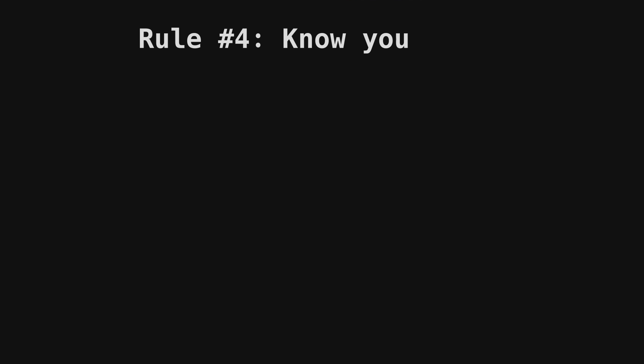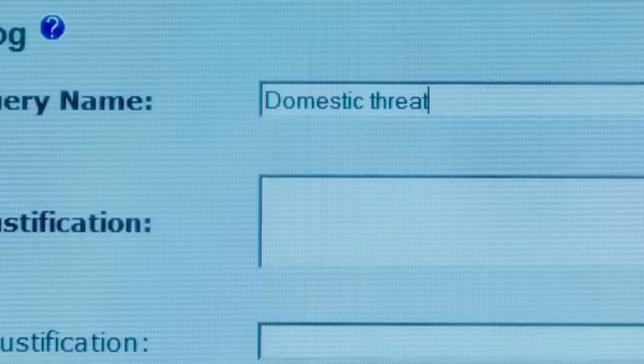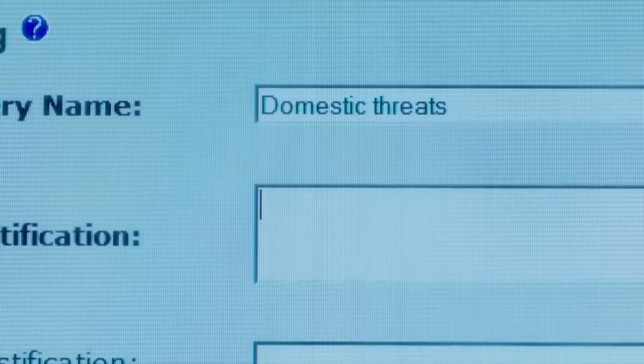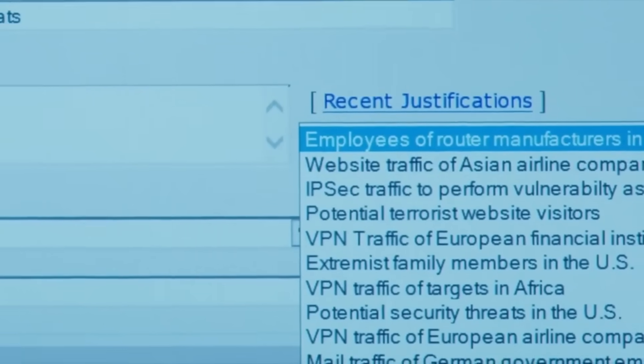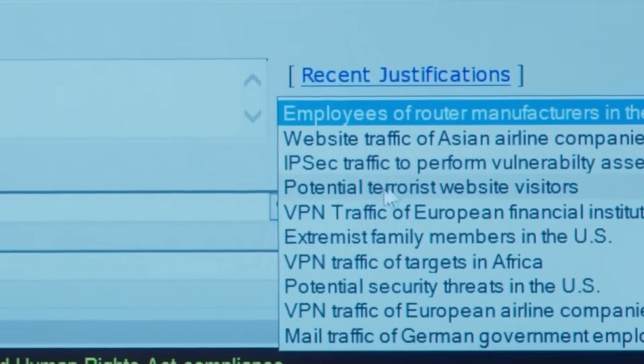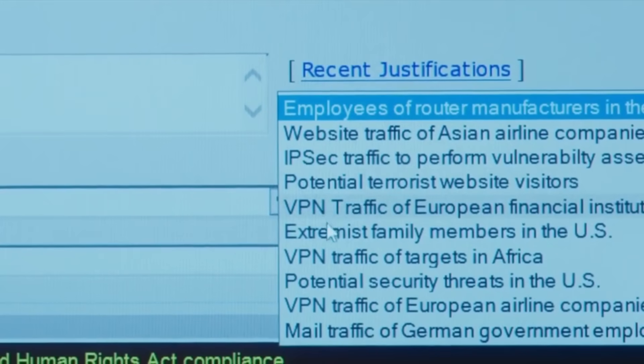Rule number four. Be knowledgeable about surveillance capabilities. I can't remotely go over even just a fraction of what's possible in this video, but let me give you one very common yet creepy example.